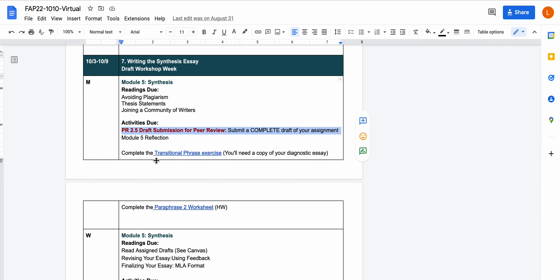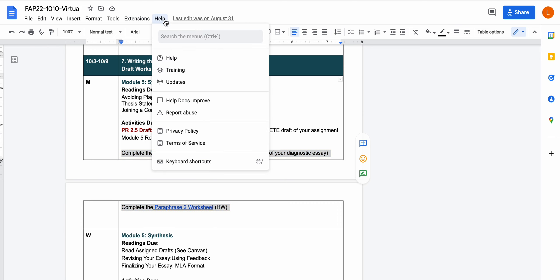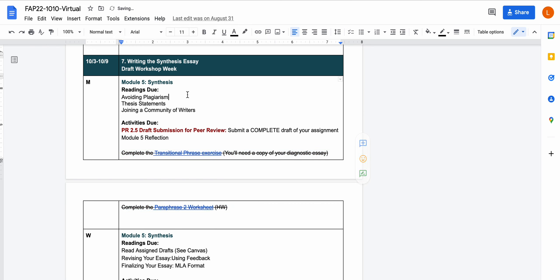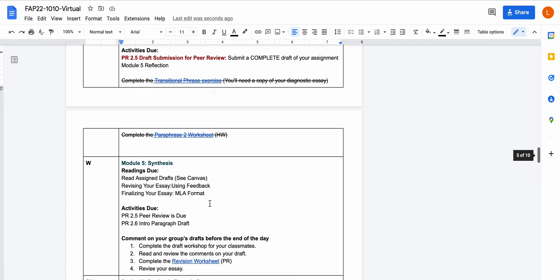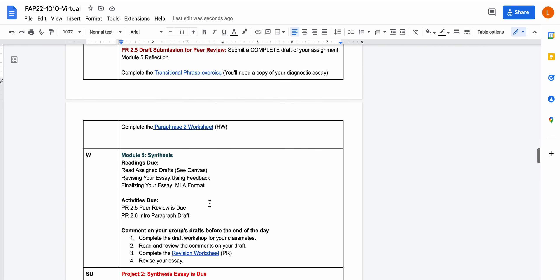There's two other assignments that are listed here but those actually we're going to just get rid of because I want you to spend the time on the synthesis assignment. You won't see those in the actual course. Between now and Wednesday you're going to do the peer review.